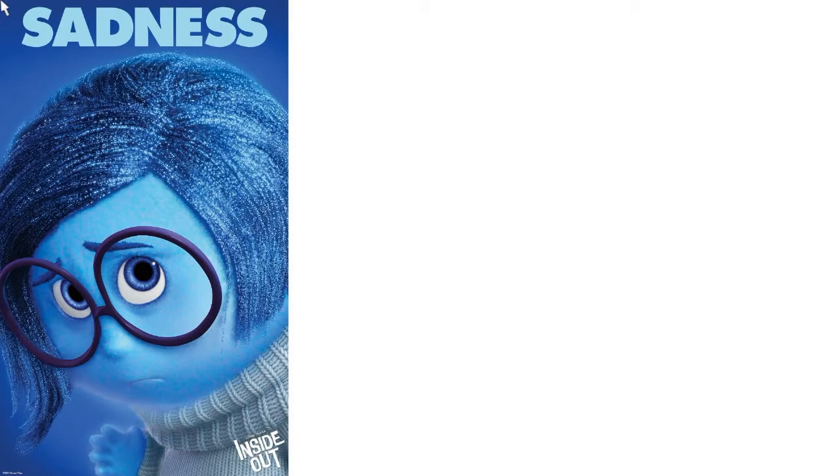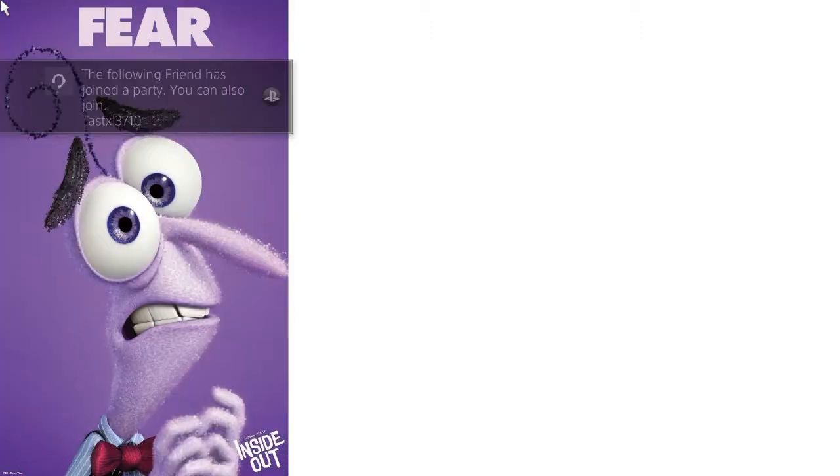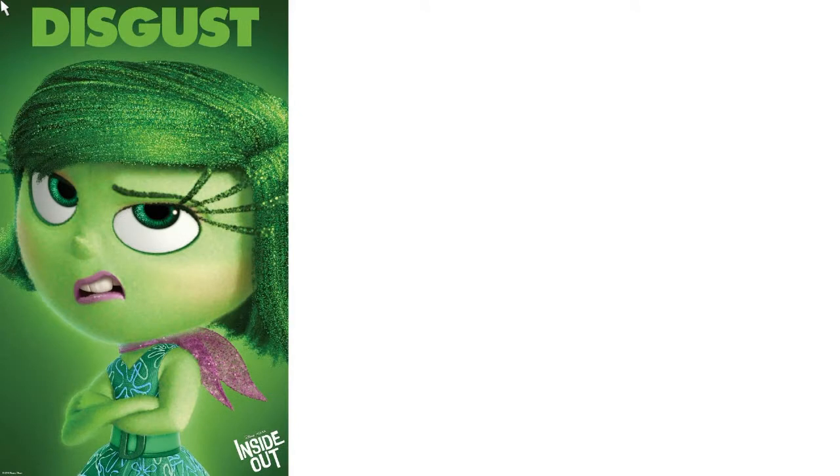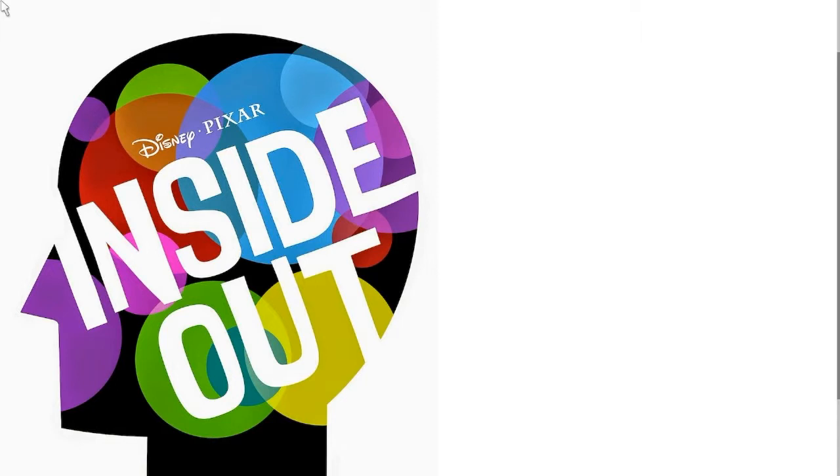Back then, it was a much simpler time for everyone until the rest of the emotions started coming in one by one. I believe first, well next, it was Sadness, then maybe Fear, and then Anger, and then I think Disgust. I'm not completely sure, but I know that Sadness was the second one to come.